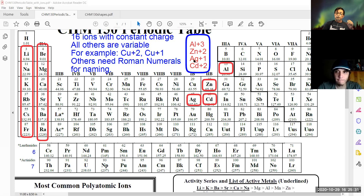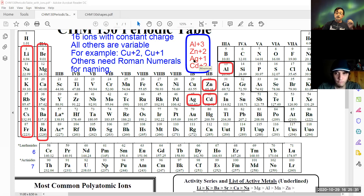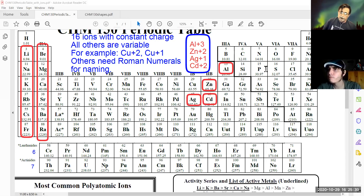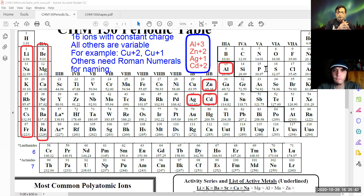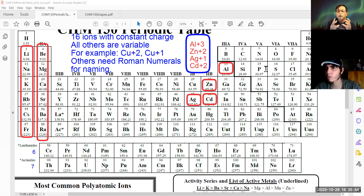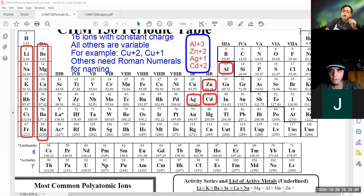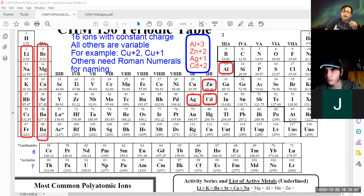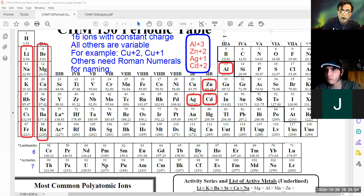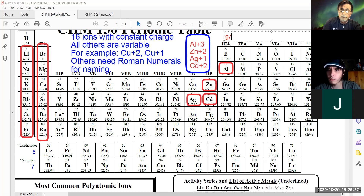These atomic weights have units — and store that unit in long-term memory — the units are grams per mole. The units for all atomic weights, for all 118 elements, are grams per mole.